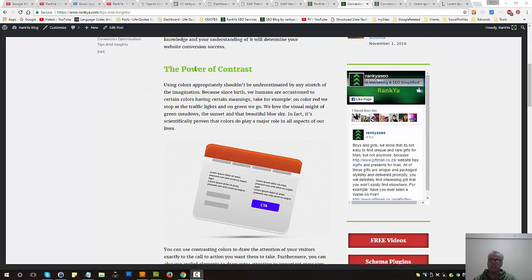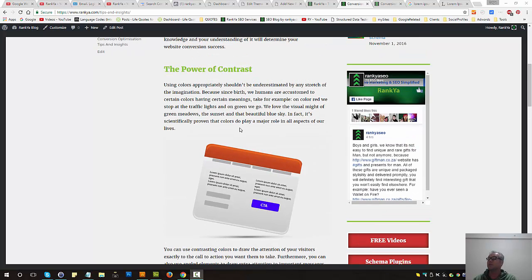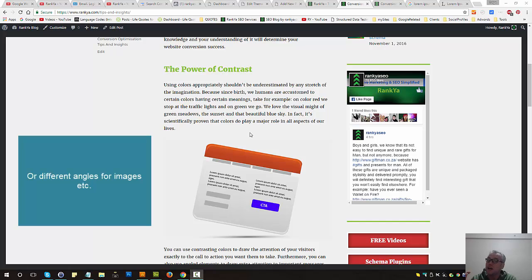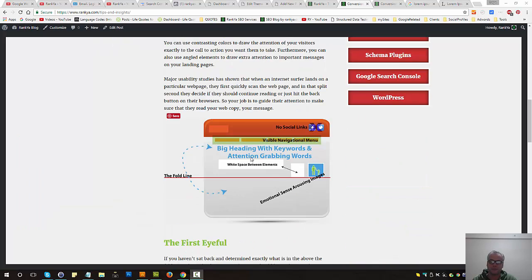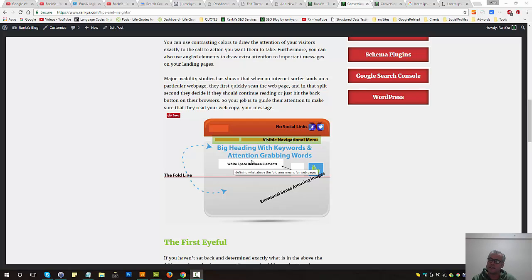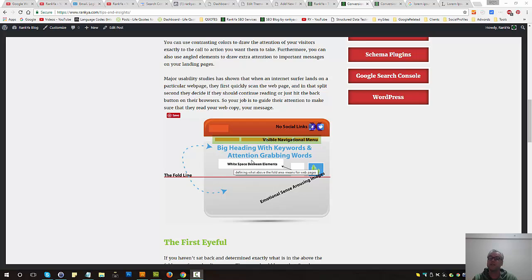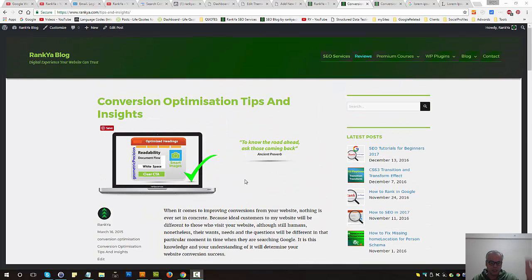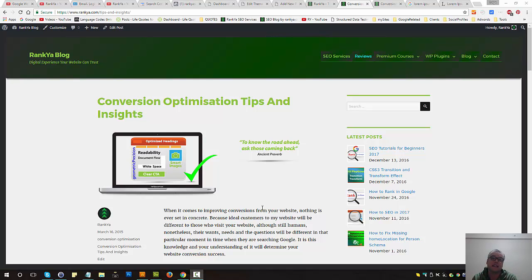I'll touch base with basic stuff such as power of contrast - that means you can utilize different colors that stand out and jump out when you're utilizing certain call to actions. Also remember how people interact with websites on internet, whether they use their mobile devices, laptops, iPads, or desktop. What's relevant is the first eyeful - that means what is it that they're going to see when they land.